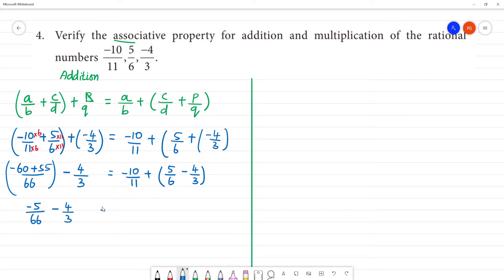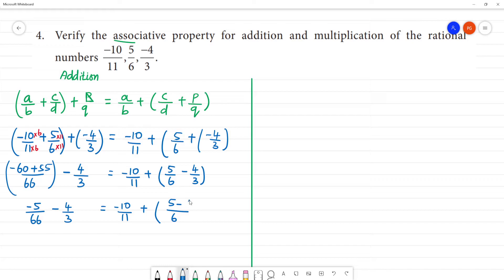Which is equal to -10/11 plus, now solving this number: LCM is 6. Here we get 5 minus, 3 into 2 is 6, so 4 into 2 is 8. So 5 minus 8 gives minus 3, right? 5 minus 8 is minus 3.